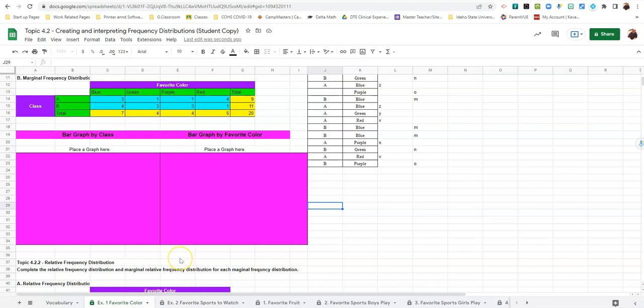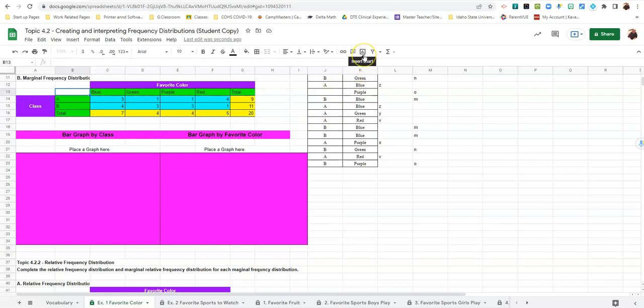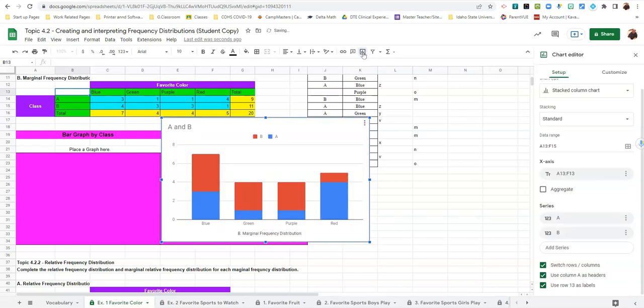So we're going to go ahead and make a bar graph by class. The first thing I want you to do is click on 13 B and then click on the box that says insert chart. It's a square shaped box with three lines on it. So this is what it selected for me.